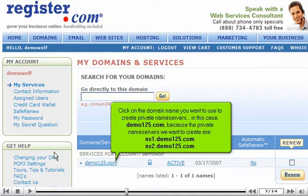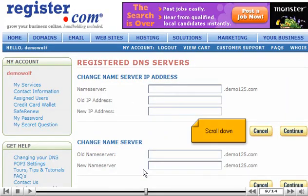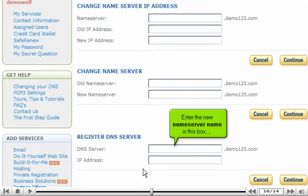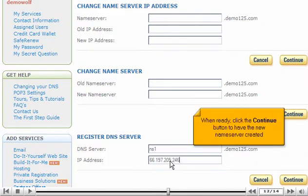The private name servers we want to create are ns1.demo125.com and ns2.demo125.com. Then click 'Manage Registered Name Servers' at the bottom of the page. Scroll down, enter the new name server name in the box, and the new name server's associated IP address in the next box. When ready, click the Continue button to have the new name server created.